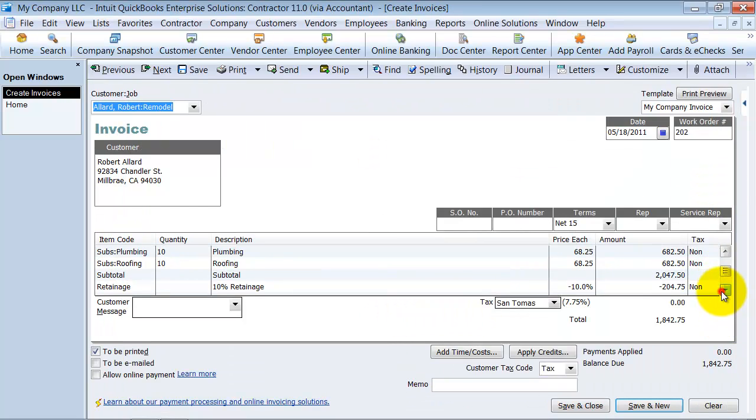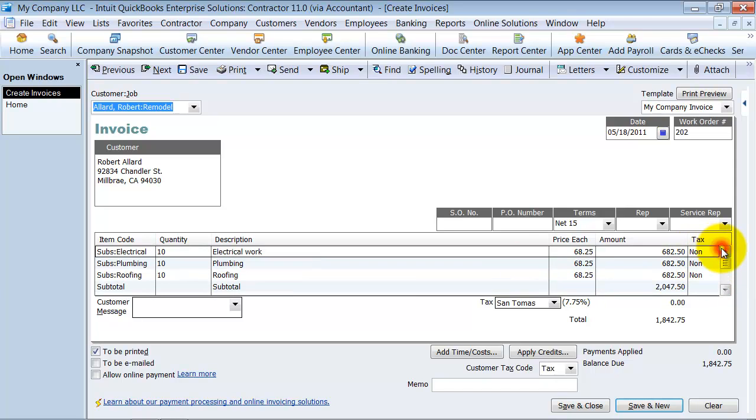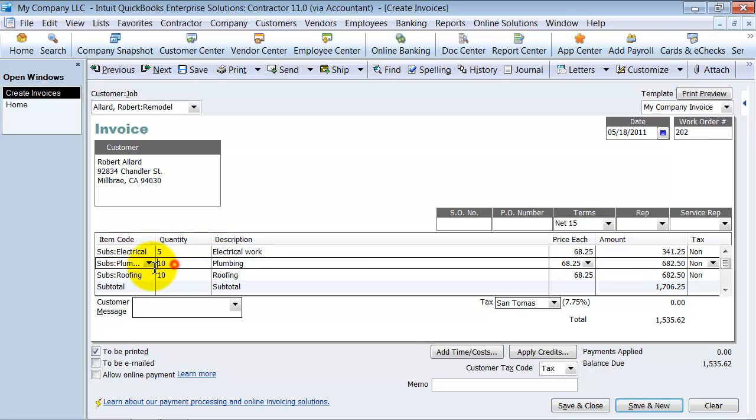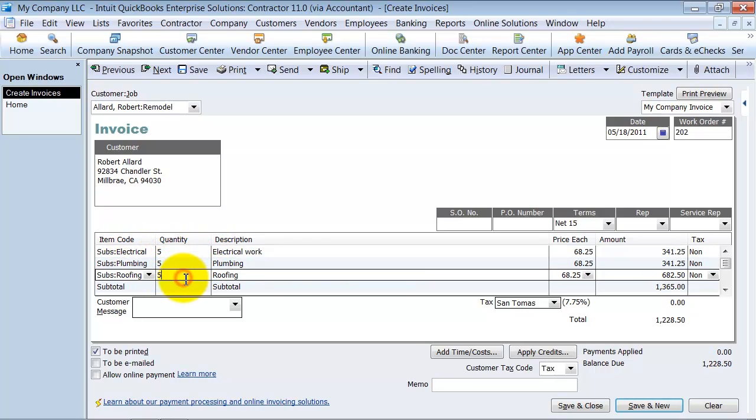From here, notice how it holds out the retainage again there. But what we're going to do is we're actually going to only bill for half the job. We're going to do progress.